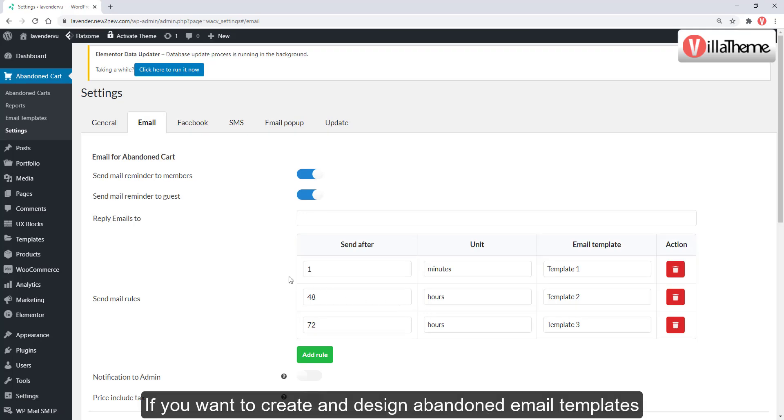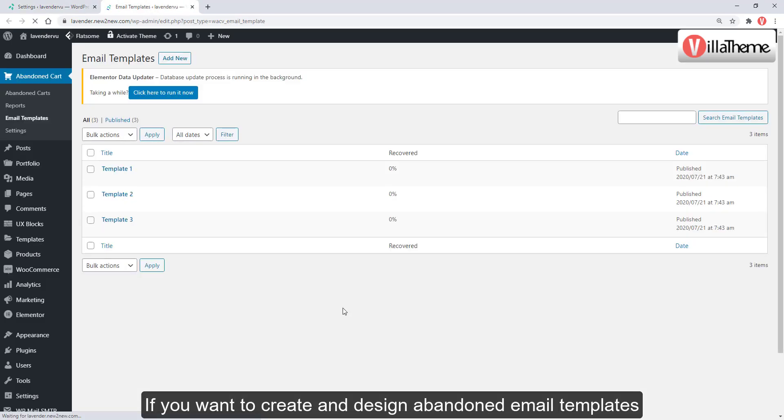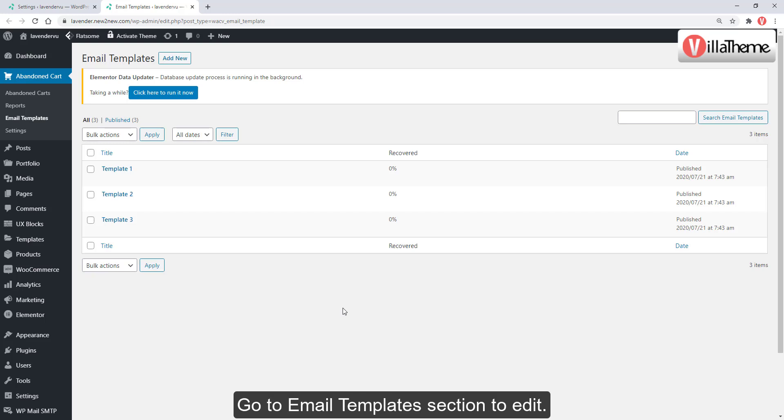Save all settings. If you want to create and design abandoned email templates, go to the Email Template section to edit them.